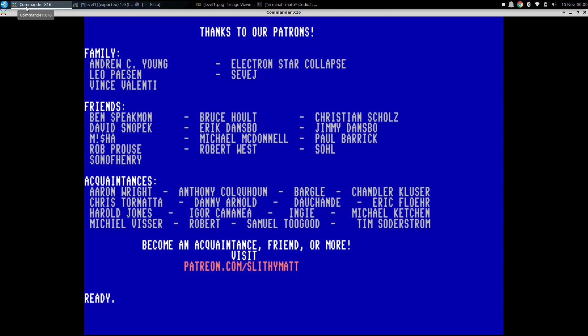You can pledge as little as a dollar a month and get in this community and really become one of the big contributors to this channel and help it grow and improve. So I hope you come join us over there. But otherwise, please subscribe to the channel, like this video, and I hope to see you again real soon. Bye bye.